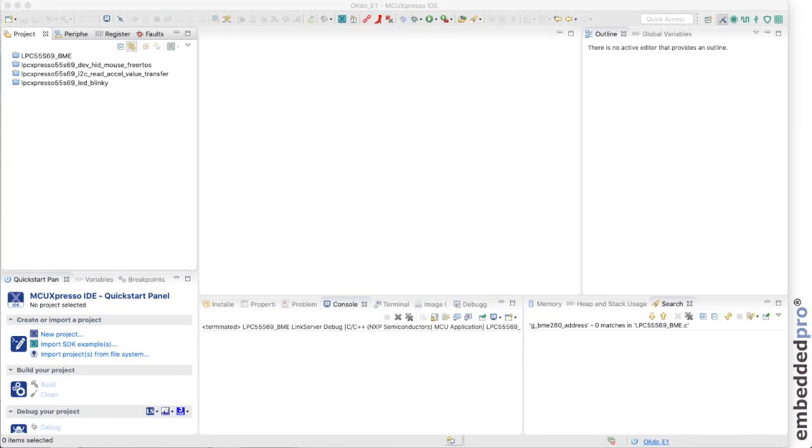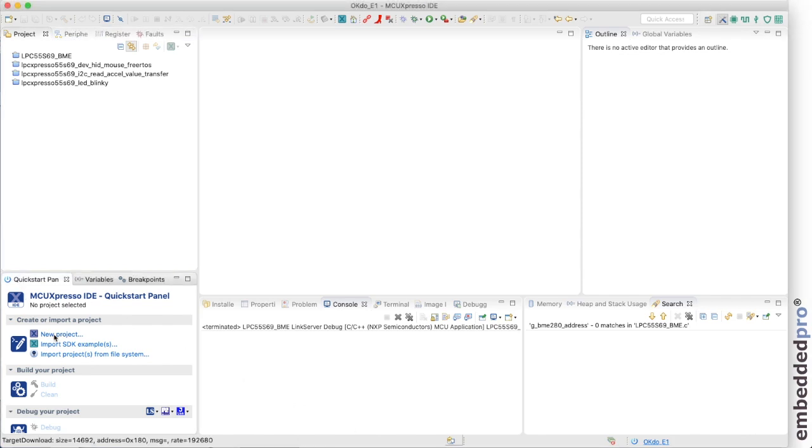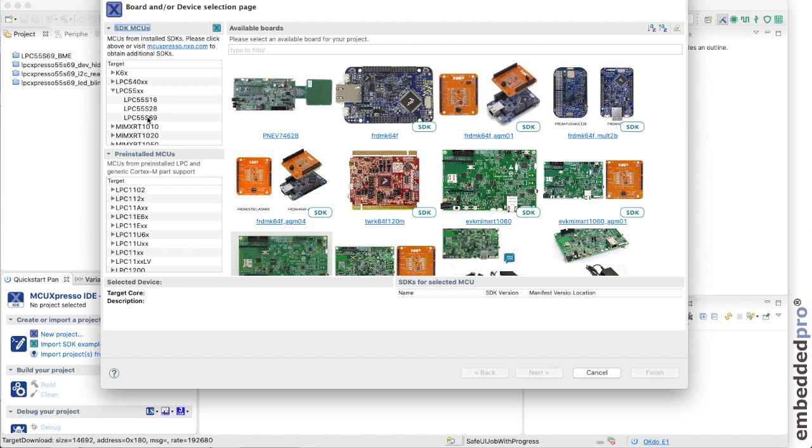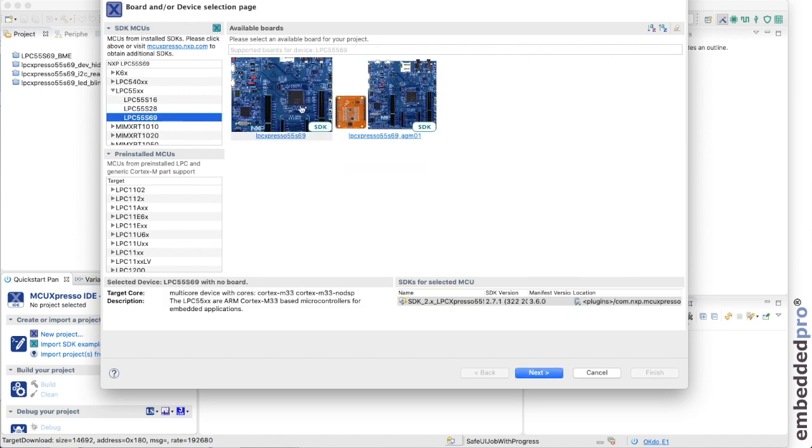You know the score by now. Here we are in MCU Expresso IDE. I'm using version 11.1 and let's create a new project for our investigation. I use the new project wizard, of course. The OKDo E1 board is based on the LPC 55 S69 SDK. Here it is.